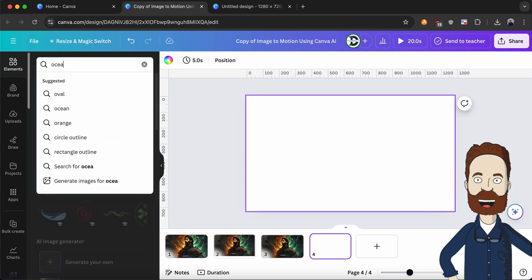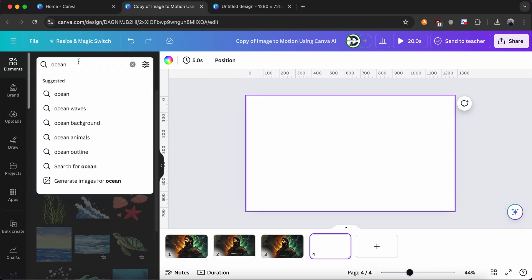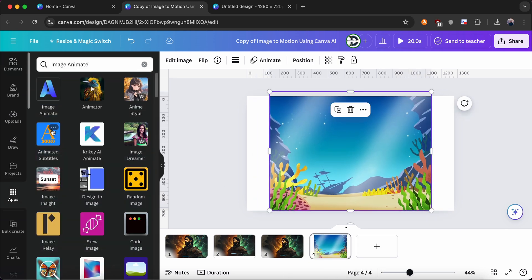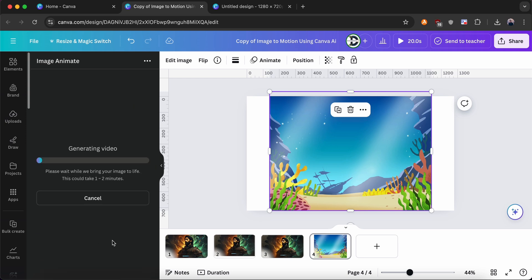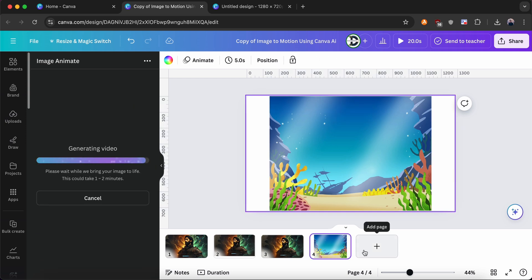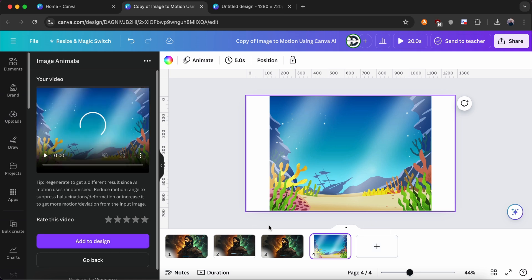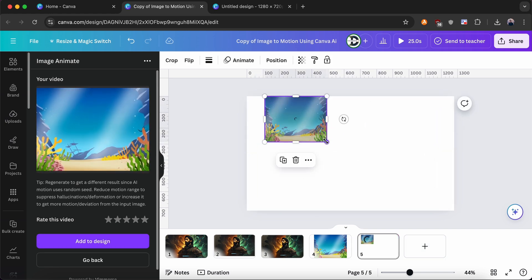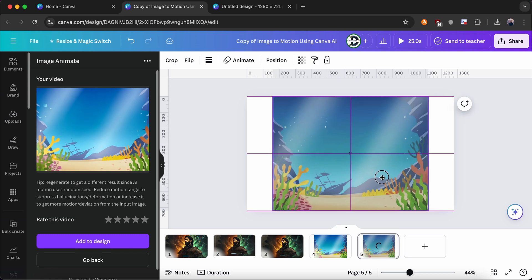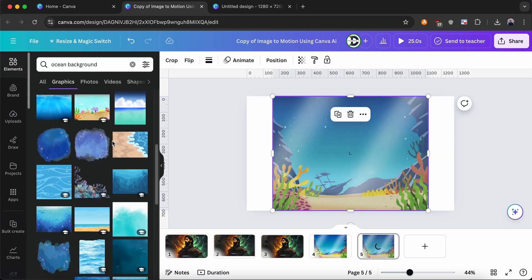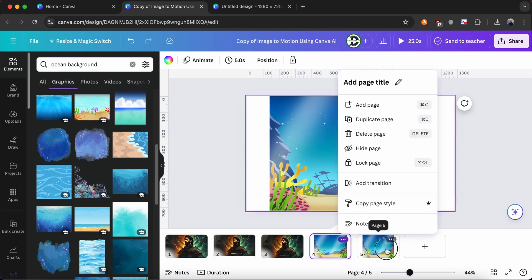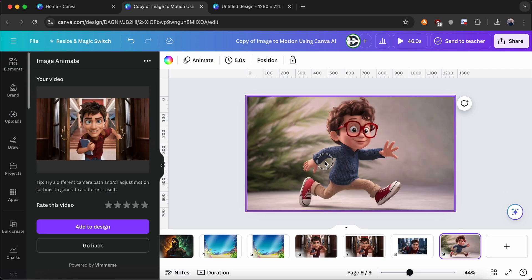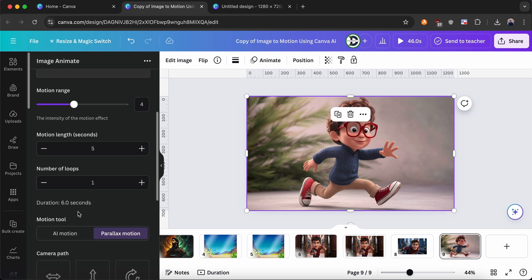I will try with the stock images in Canva and see the result. Now let's try with some other images.